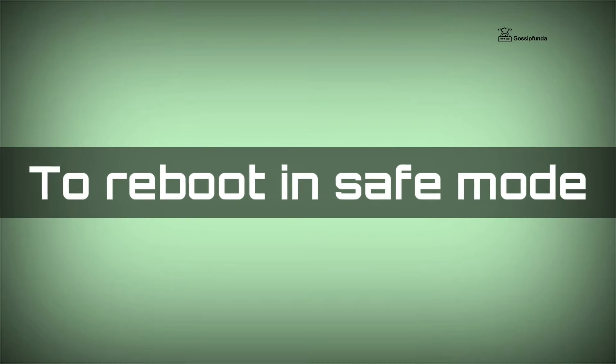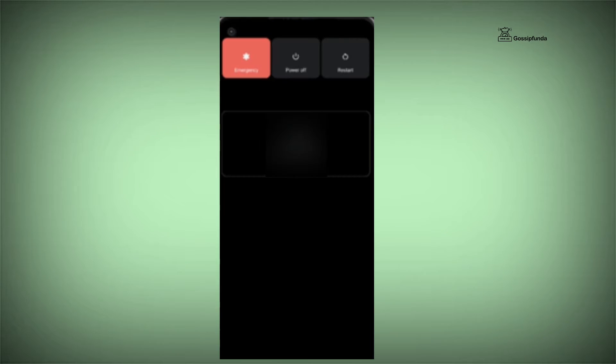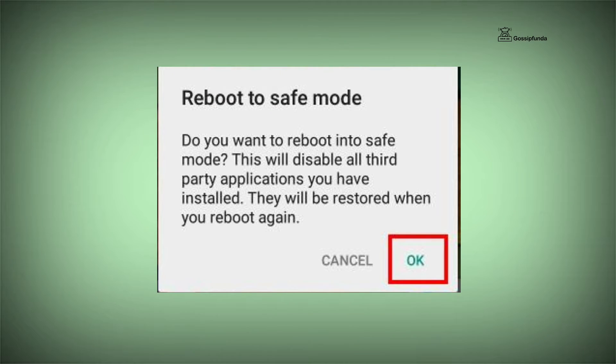To reboot your device in safe mode, hold the power button until power off displays on screen. Now touch power off on screen until the option reboot to safe mode appears.